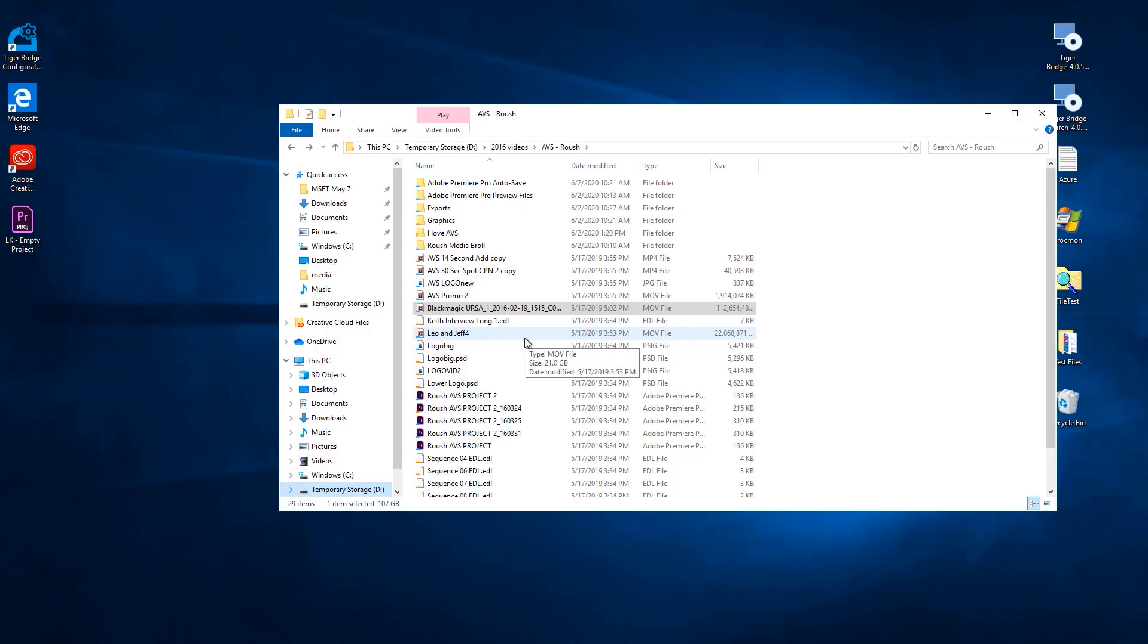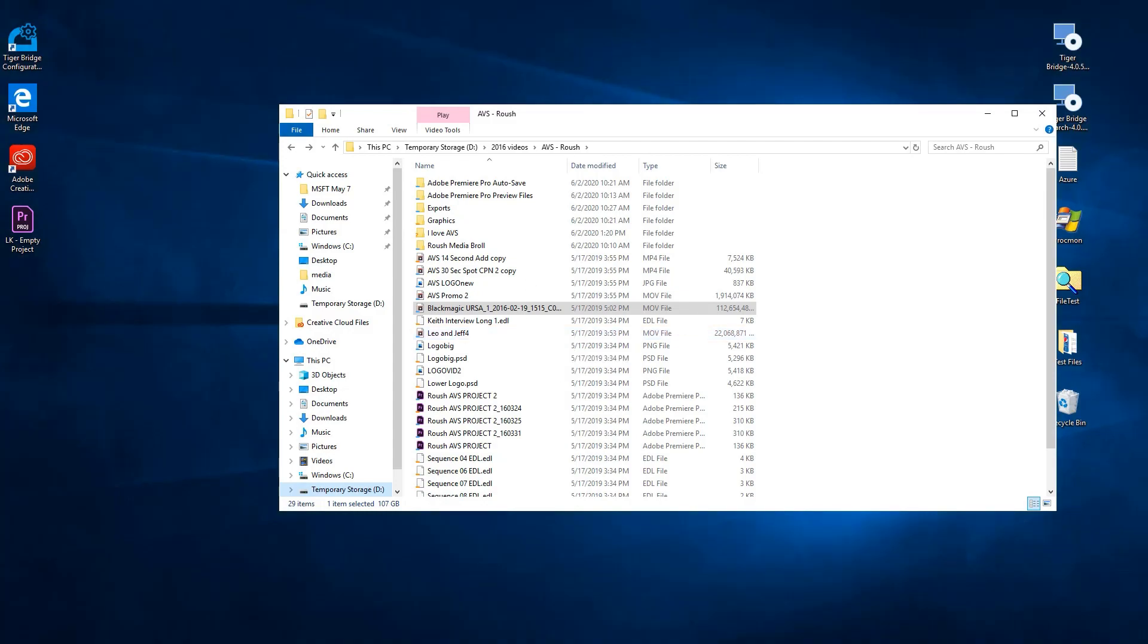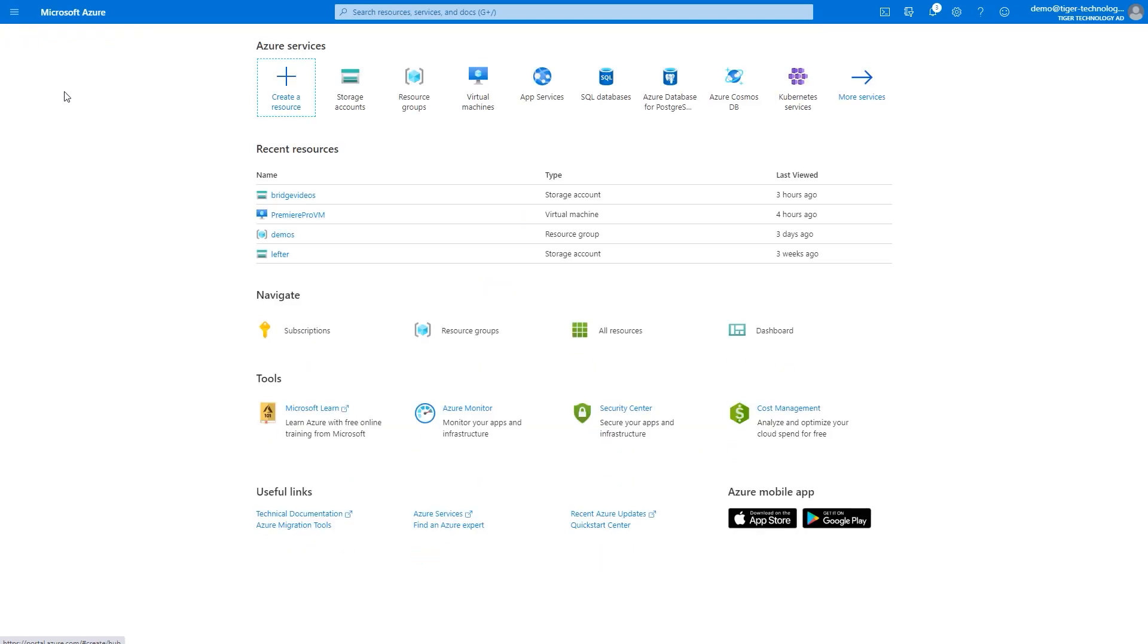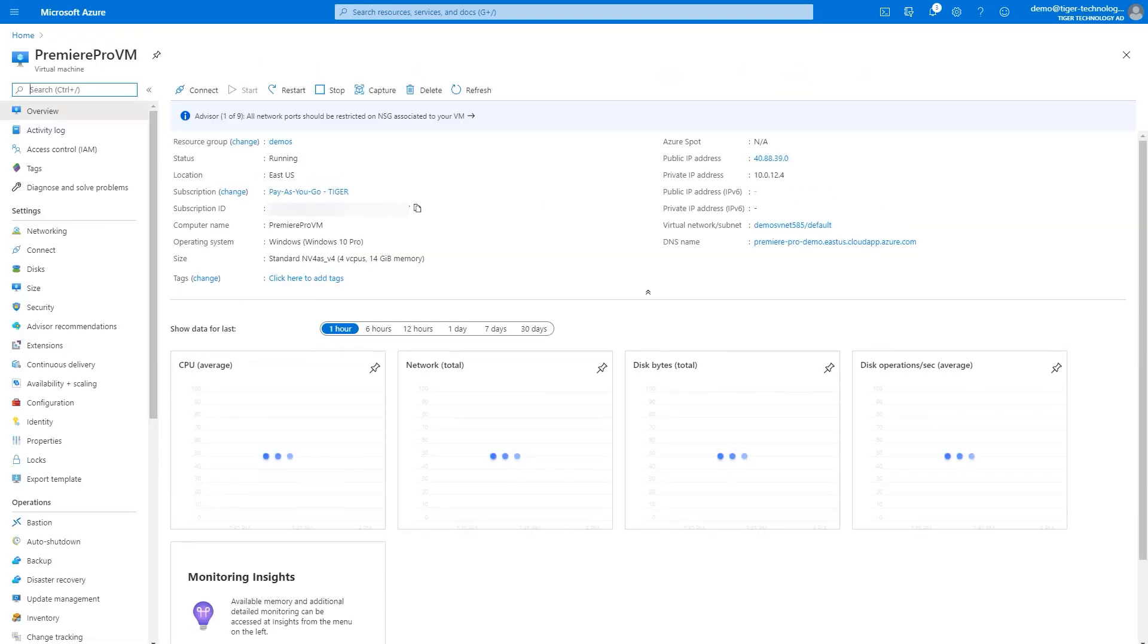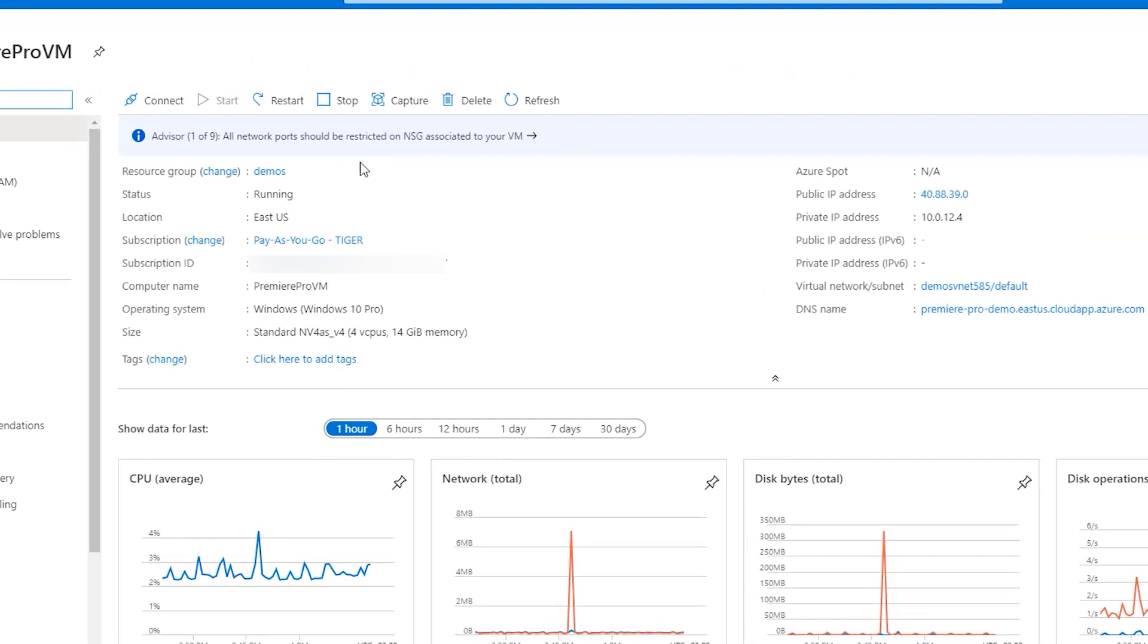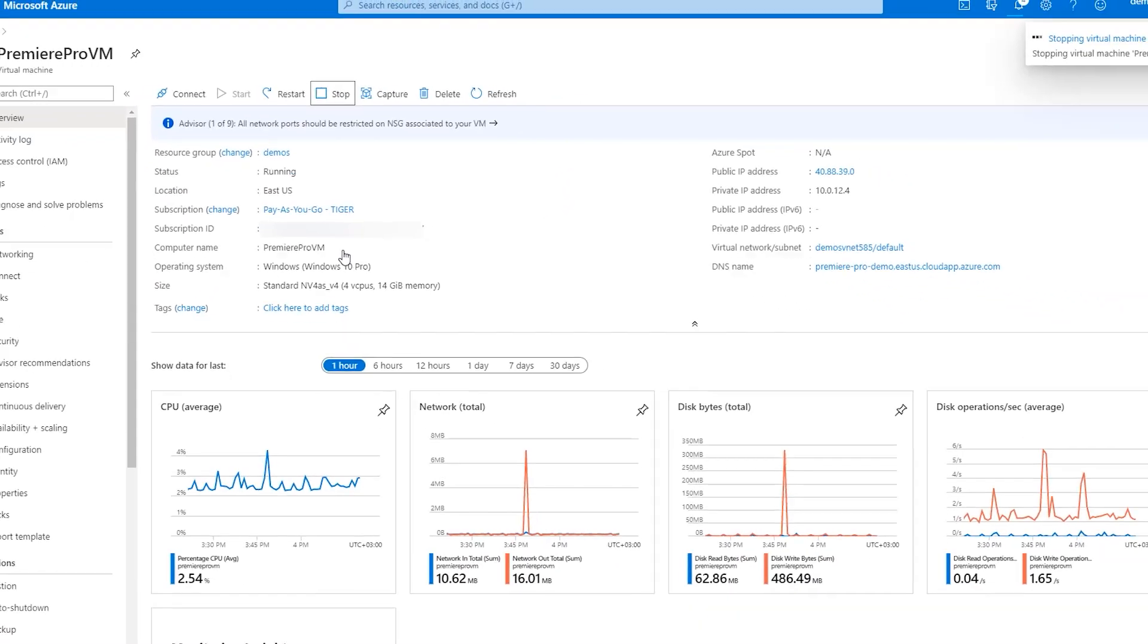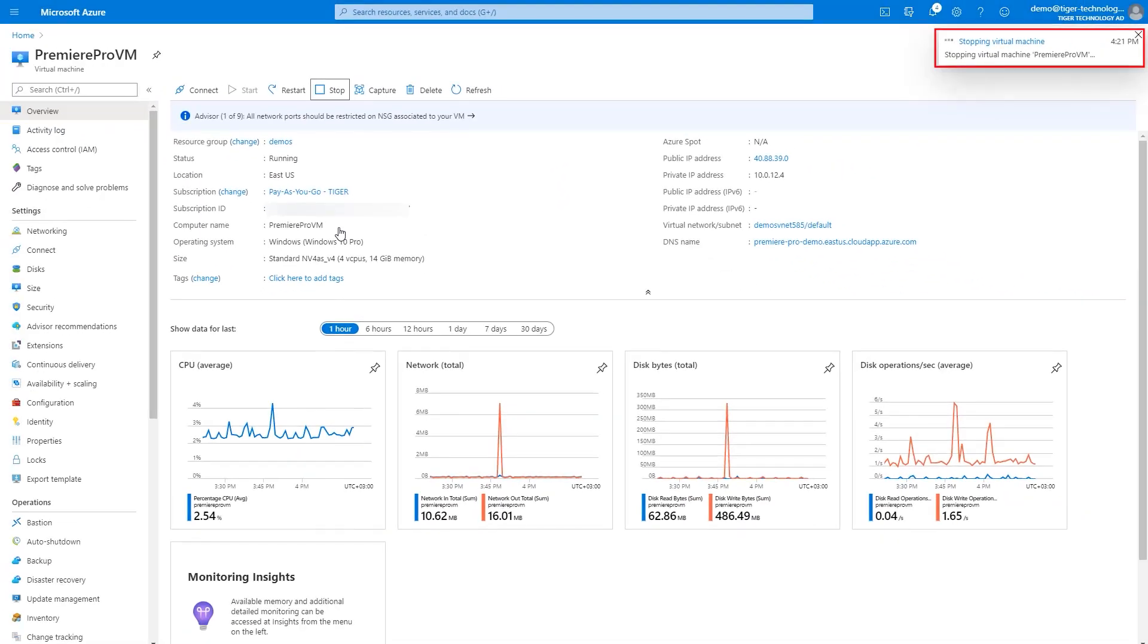We're done with this machine. TigerBridge makes it fast and easy to fire up a VM, access huge library of videos, do some work, and then destroy that VM. Just make sure your work is replicated to the cloud. Our replication policy has already replicated our changes, so now we can stop this virtual machine by going to the Azure portal. Stopping the VM deletes the temporary drive, but does not delete the newly created project that has already been replicated to the Azure container.